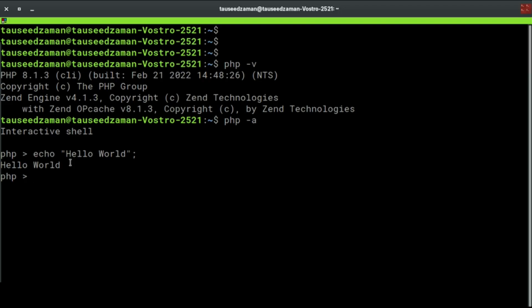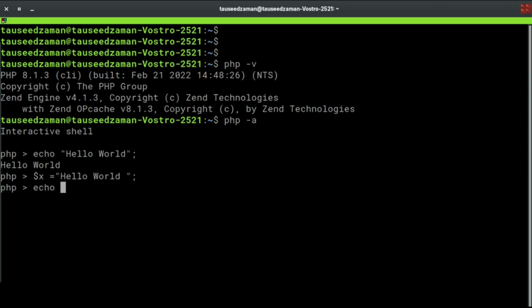Now we can create a variable, let's say x equals to Hello World, and then we can print this using echo command. So dollar x, and as you can see we printed it there.